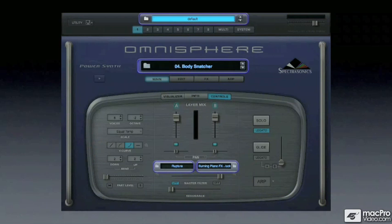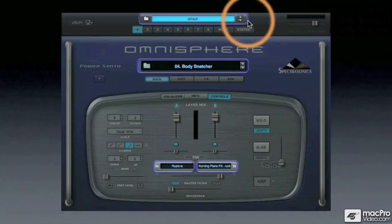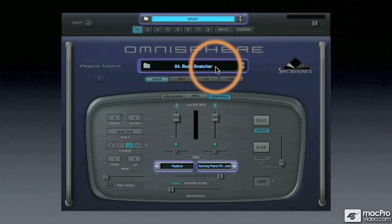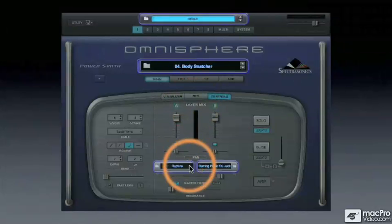Here we can see we have access to the three types of browsers: Multi, Patch, and SoundSource.